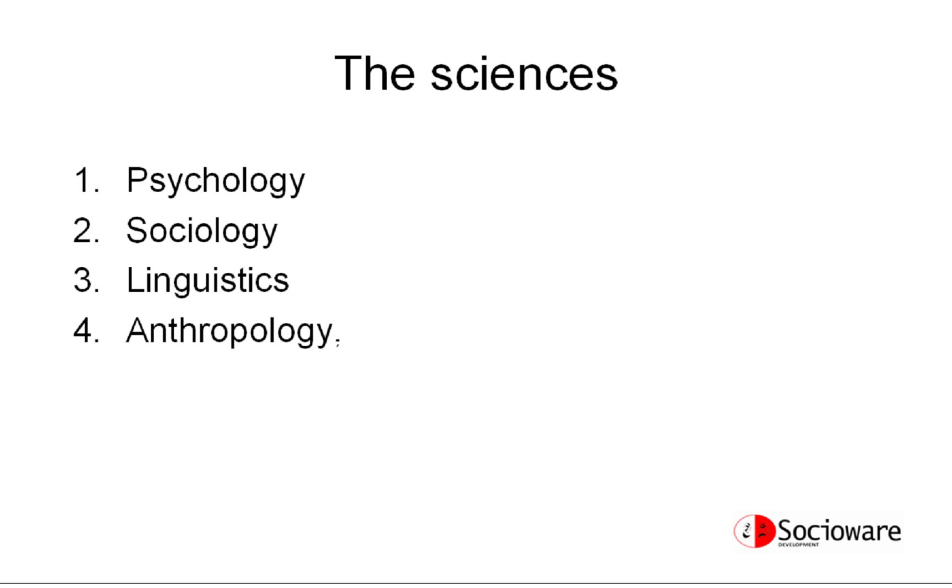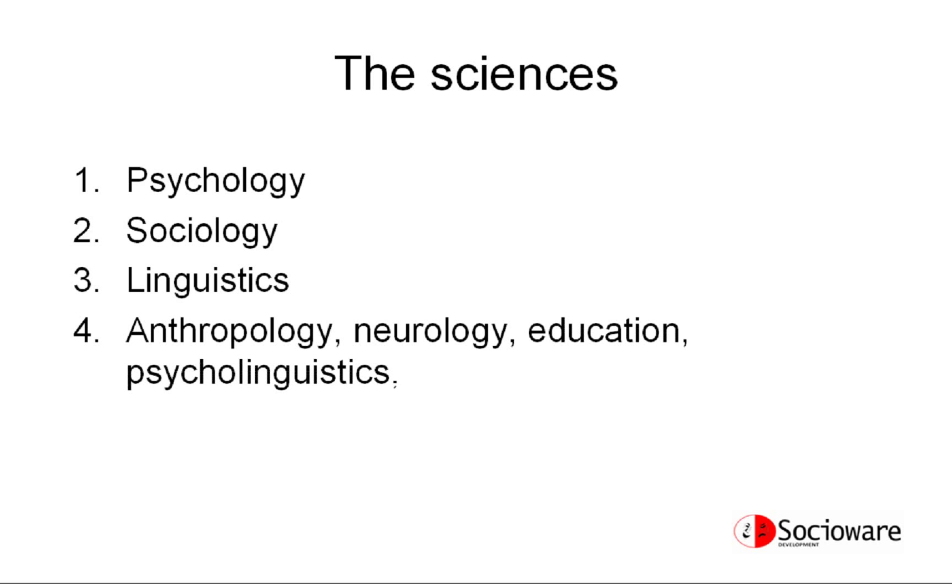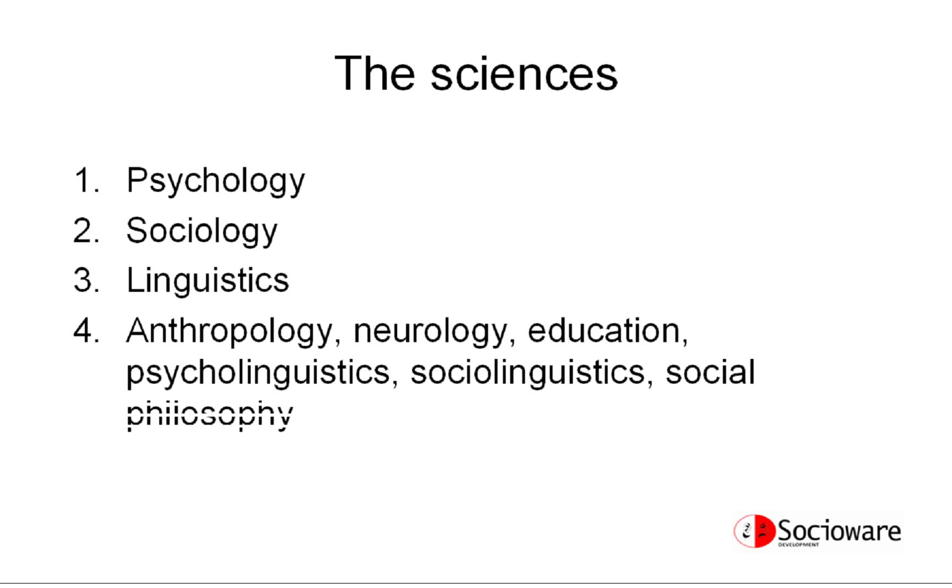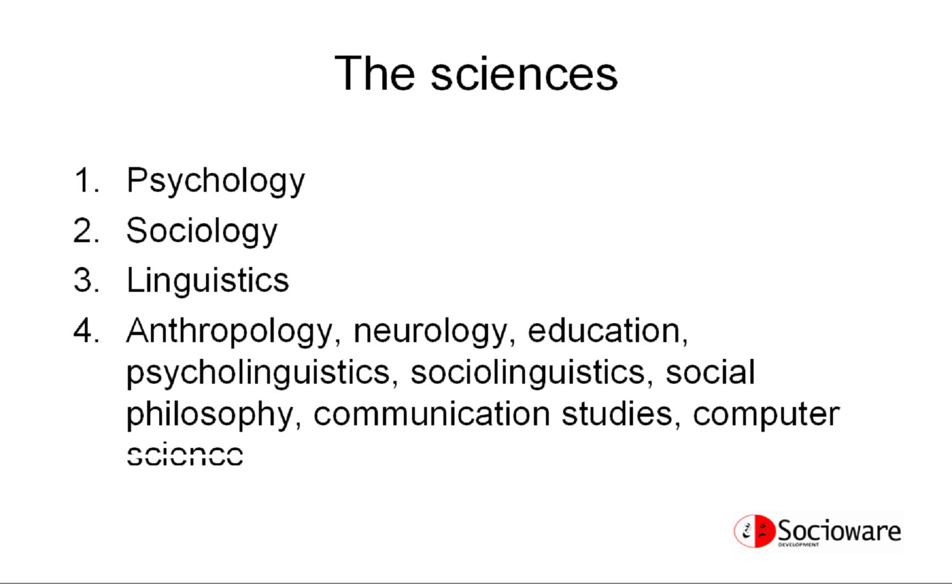But also other disciplines benefit from studying social interaction such as anthropology, neurology, education, psycholinguistics, sociolinguistics, social philosophy, communication studies, computer science, and many others.